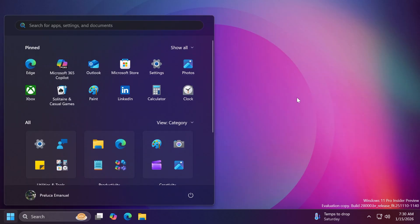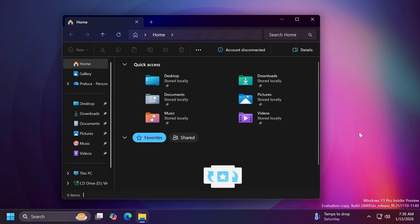Other than that, we only have fixes in this build. Related to the Start menu, Microsoft fixed an issue where selecting something from inside a folder of pinned items in the Start menu could lead to the whole folder becoming invisible in the Start menu — that has been fixed.